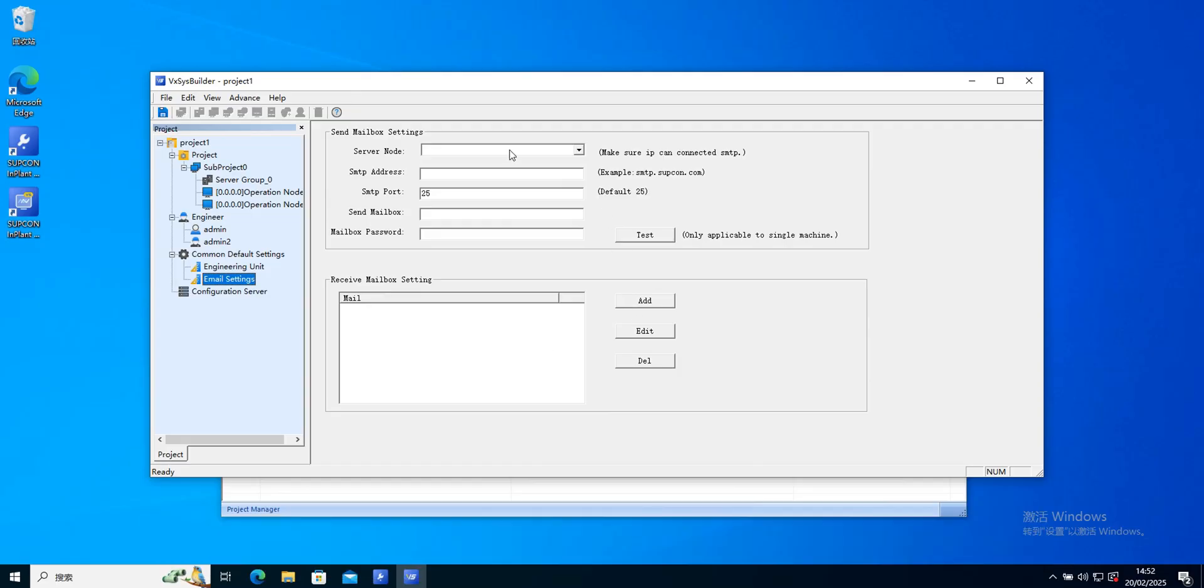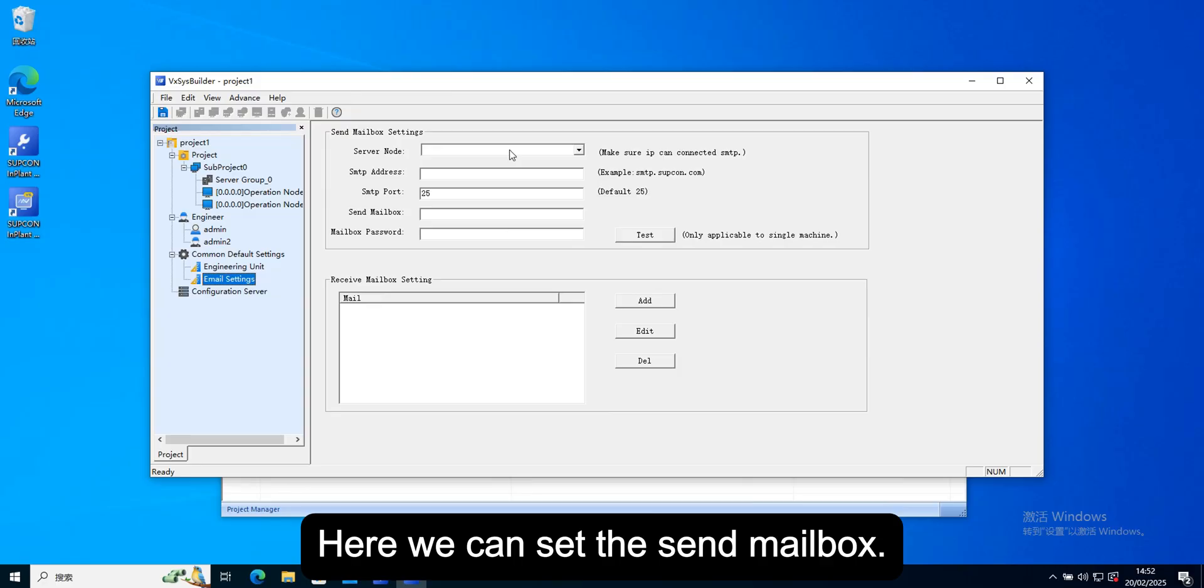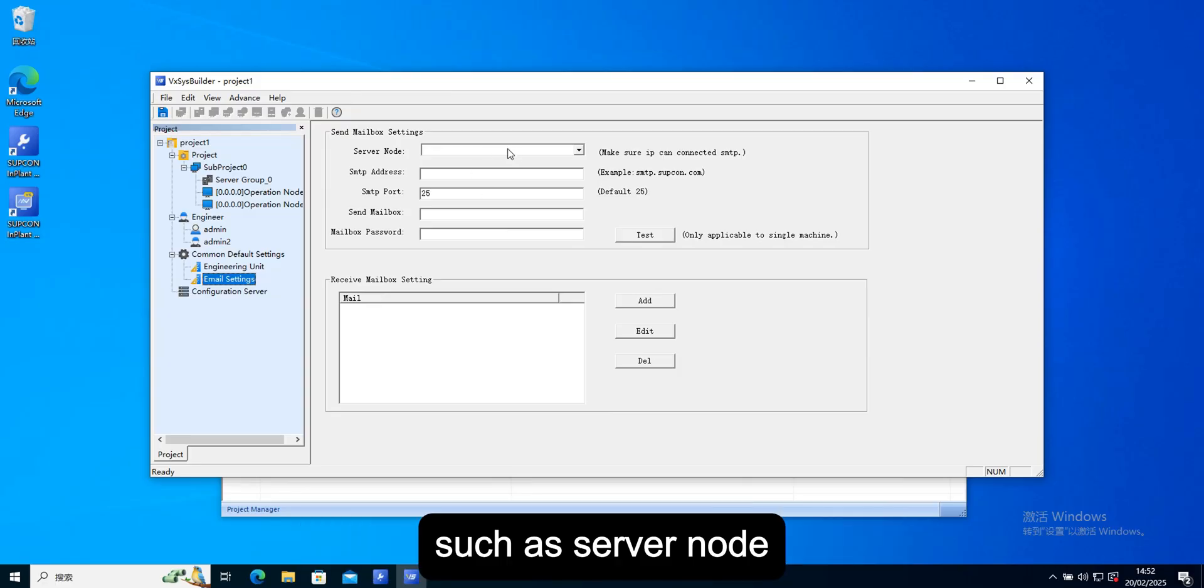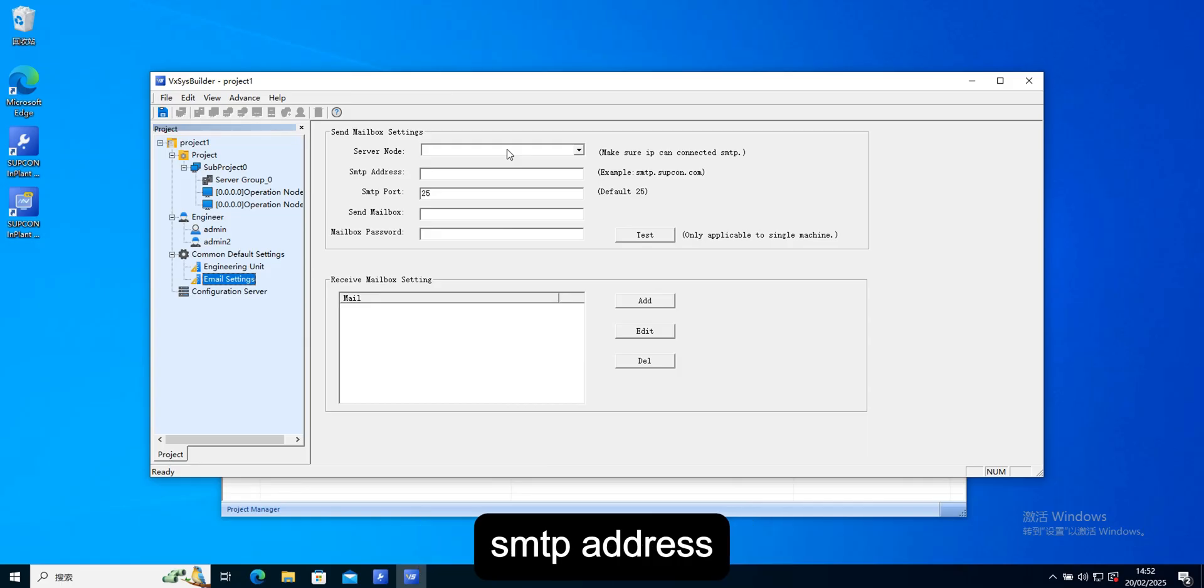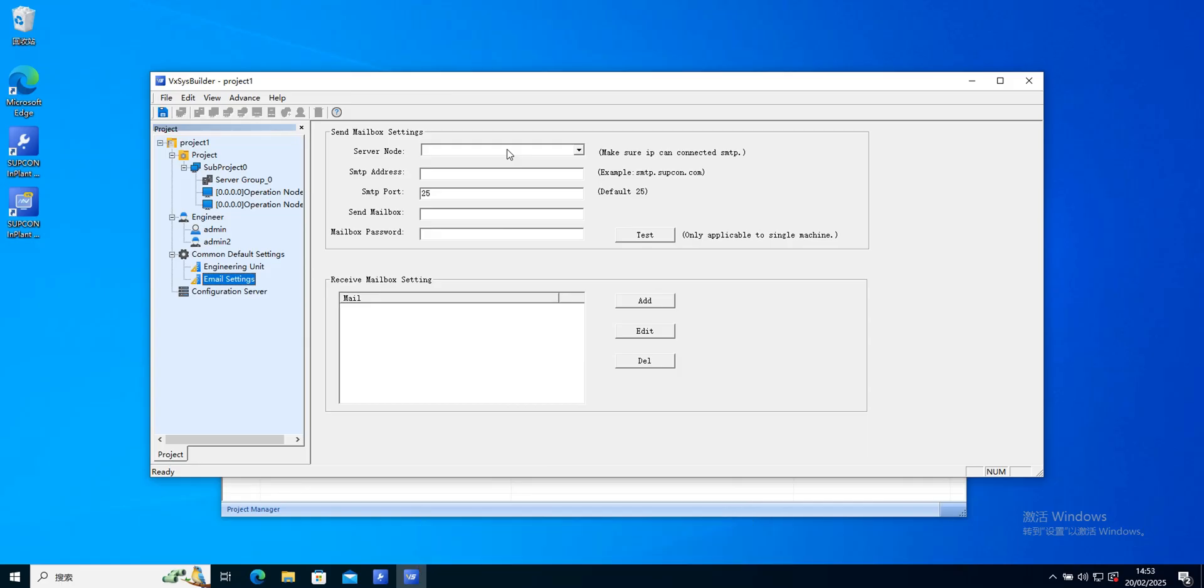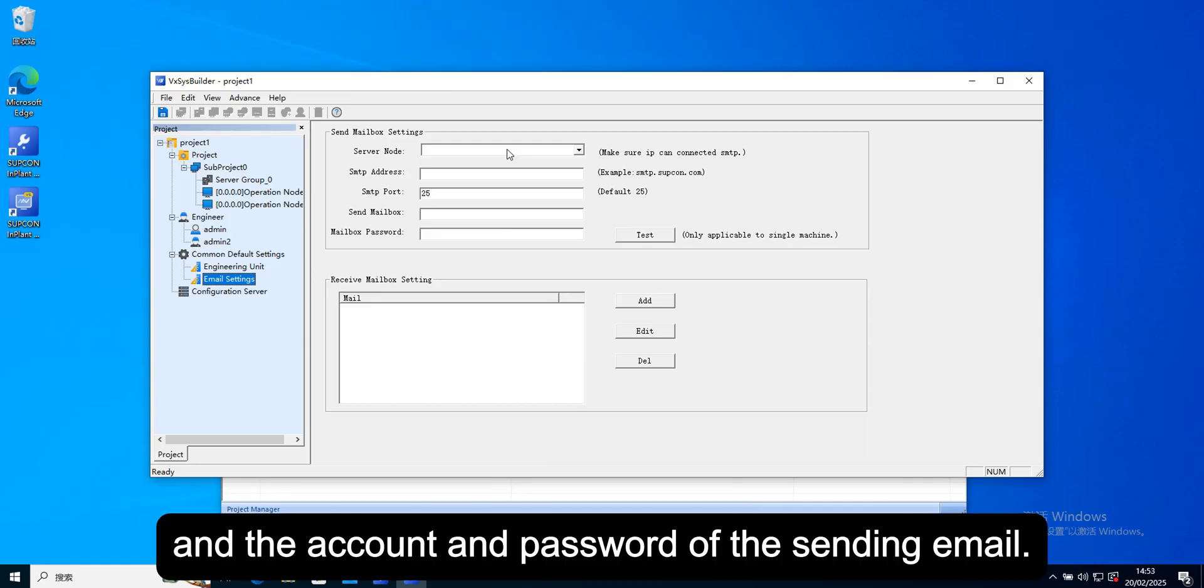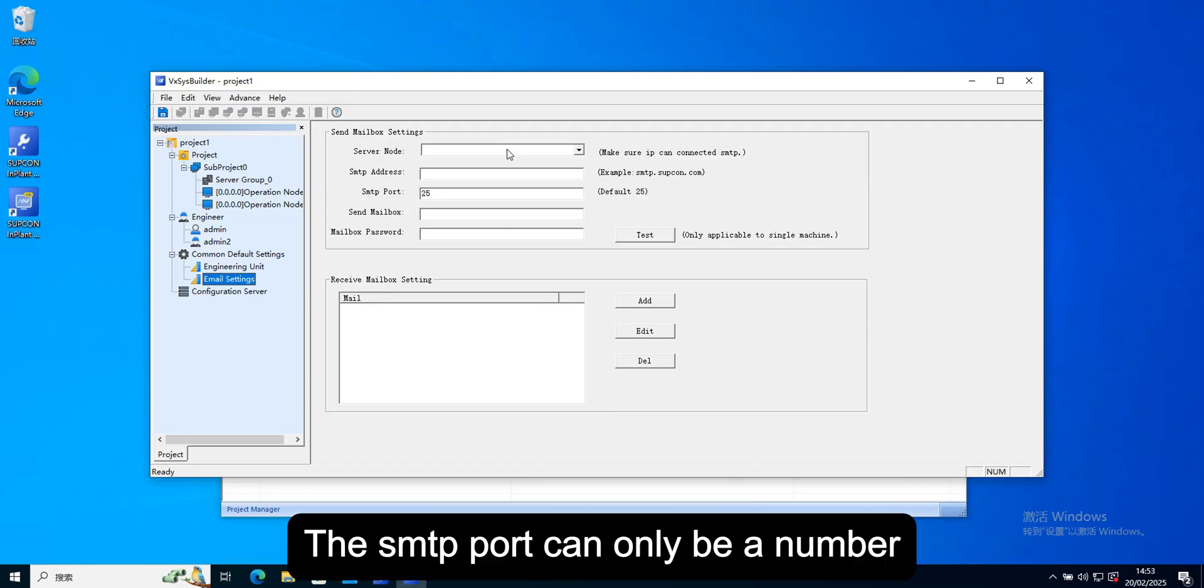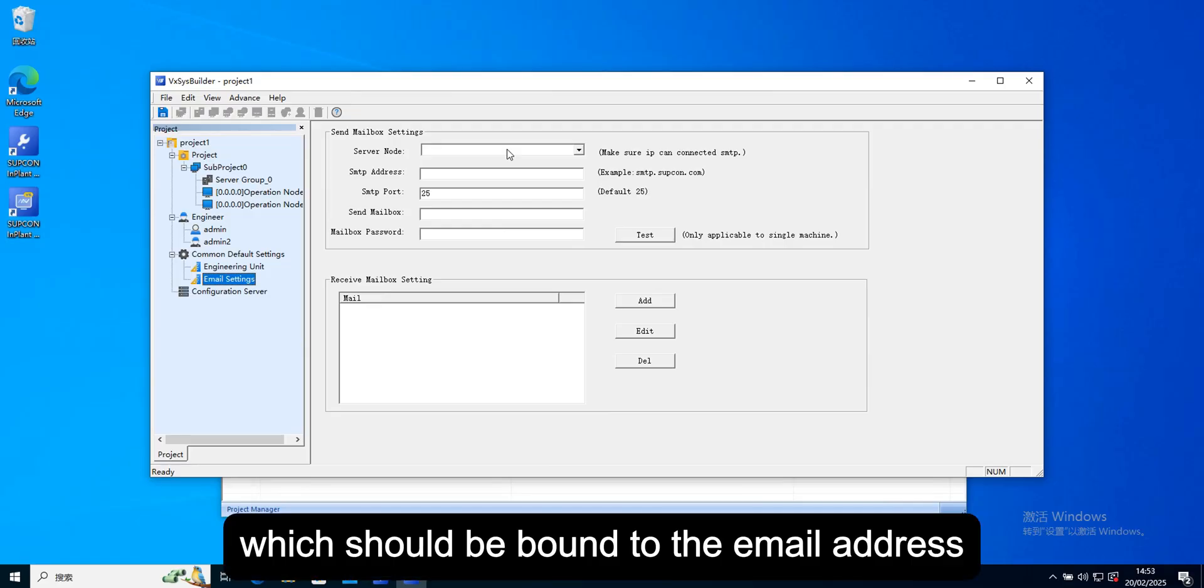Here we can set the send mailbox, such as server node, SMTP address, and the account and password of the sending email. The SMTP port can only be a number, the server, which should be bound to the email address.